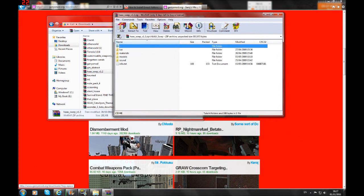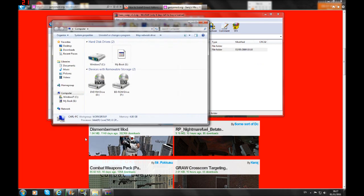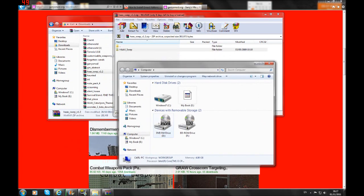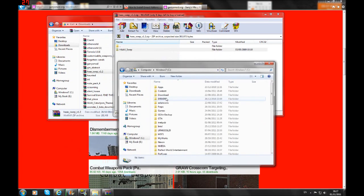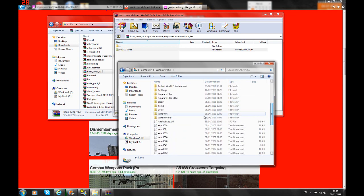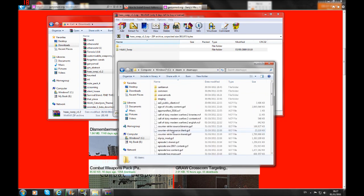You'd locate your Garry's Mod folder. You go on My Computer—this is for Windows 7 by the way. You go down to find Steam, then you'd find SteamApps.